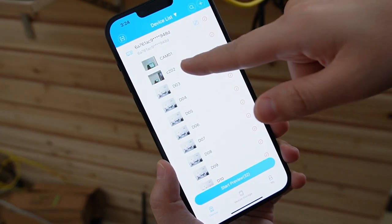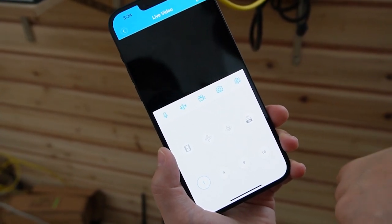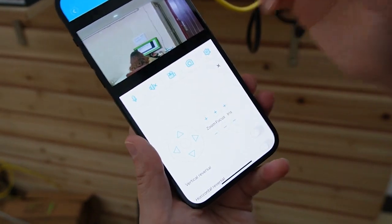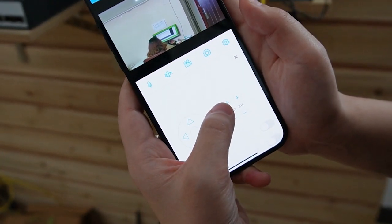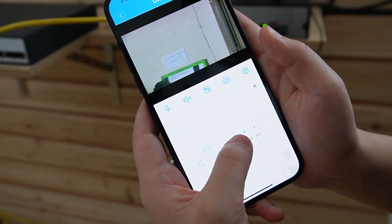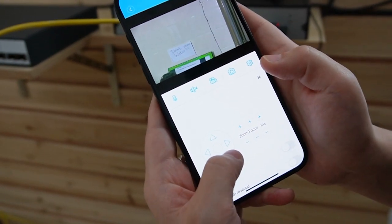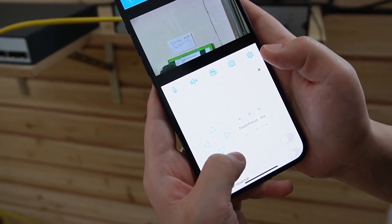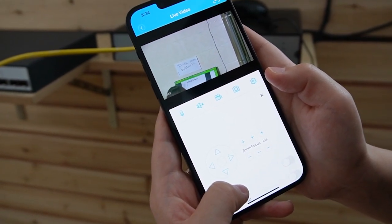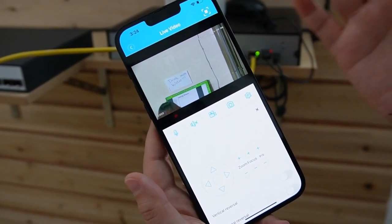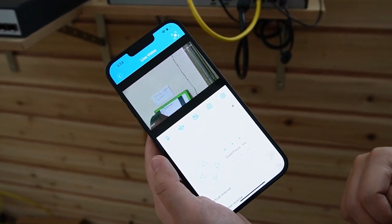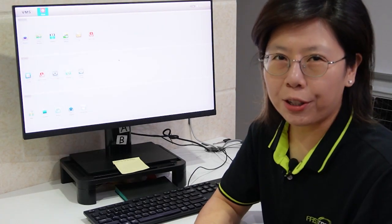Now let's move on to the second camera. The second camera is the PTZ camera — it allows you to move around and zoom in and out. Let's try to zoom in. As you can see, now we're zooming in, and we can also move it around because it can pan, tilt, and zoom. So it's very easy! Now you can control your camera anywhere and anytime.